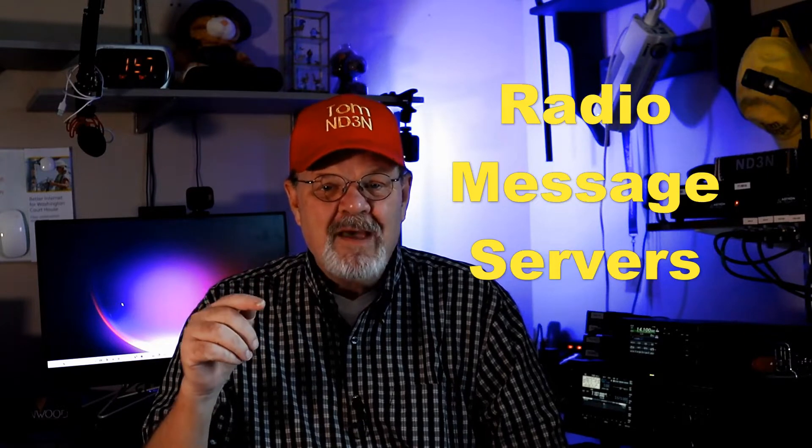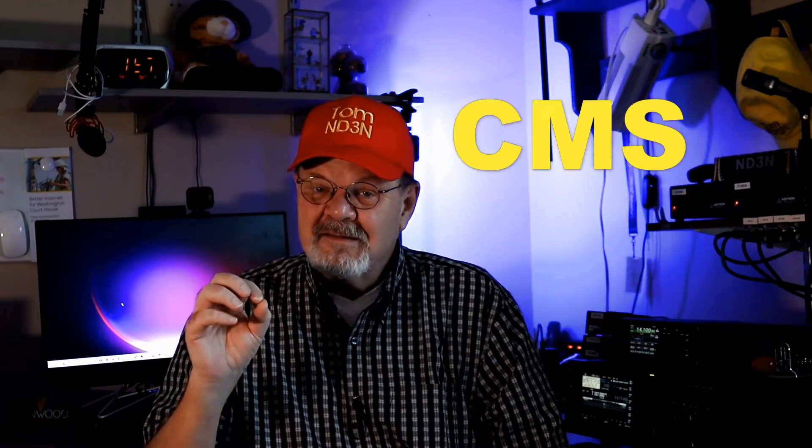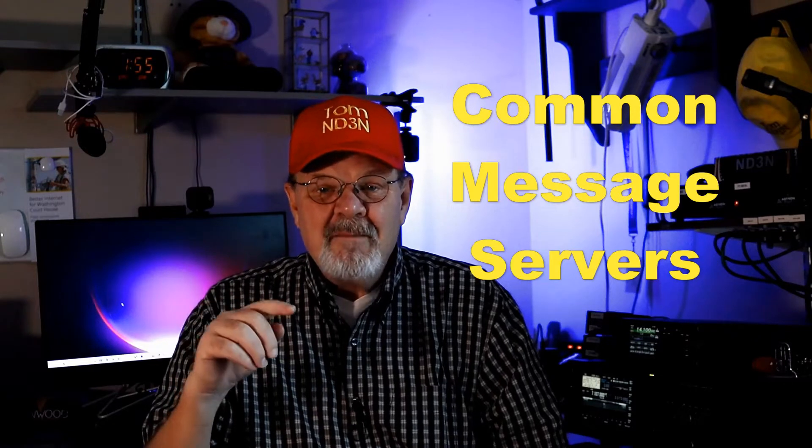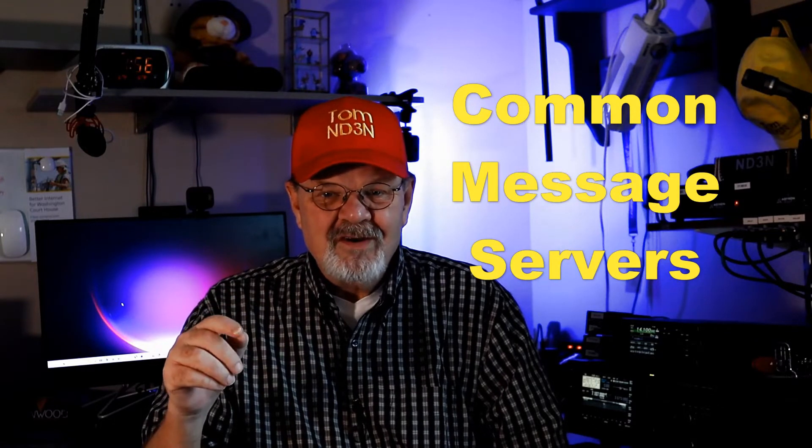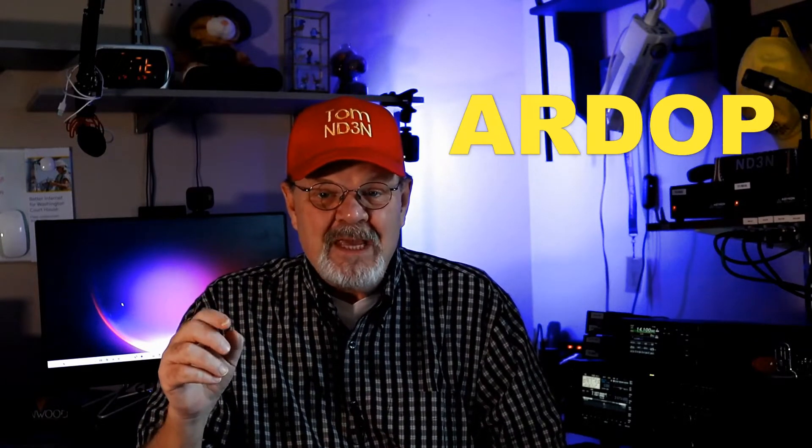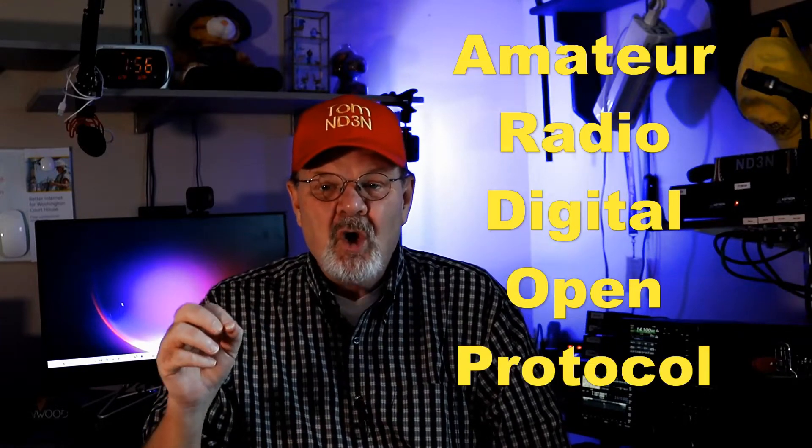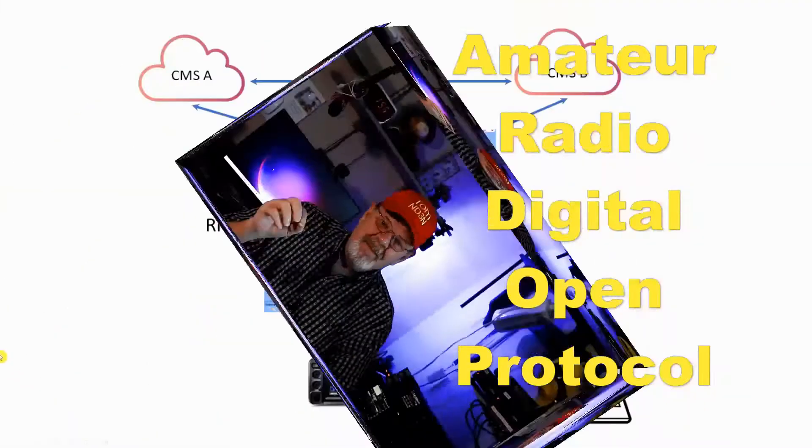There are a few common acronyms used when working with Winlink that I'll be using during this chat. RMS stands for Radio Message Servers. CMS is for Common Message Servers, and ARDOP, A-R-D-O-P, is the Amateur Radio Digital Open Protocol.